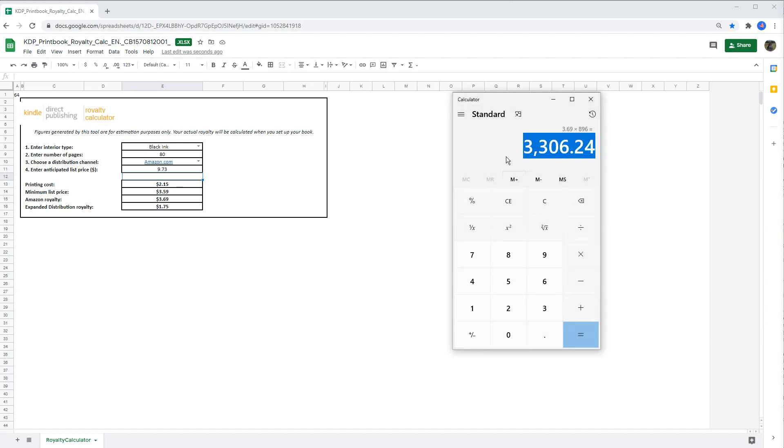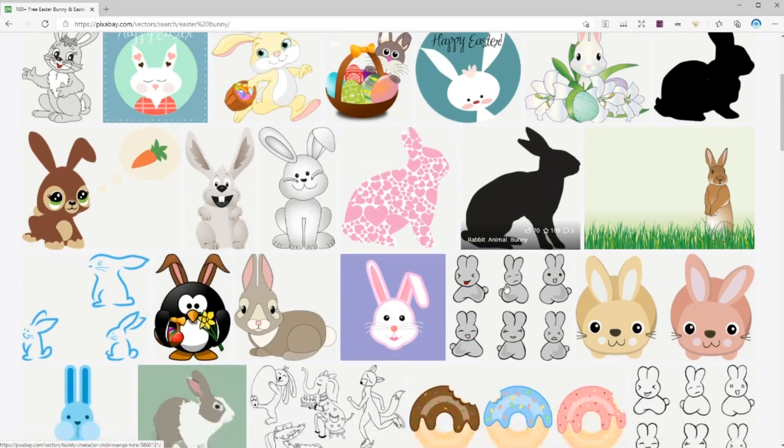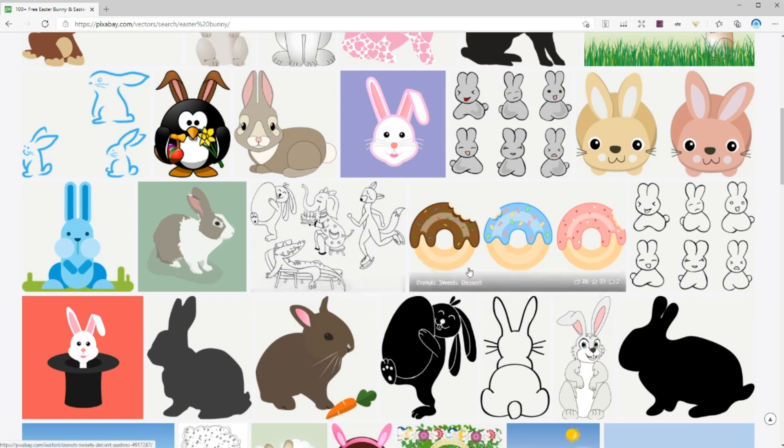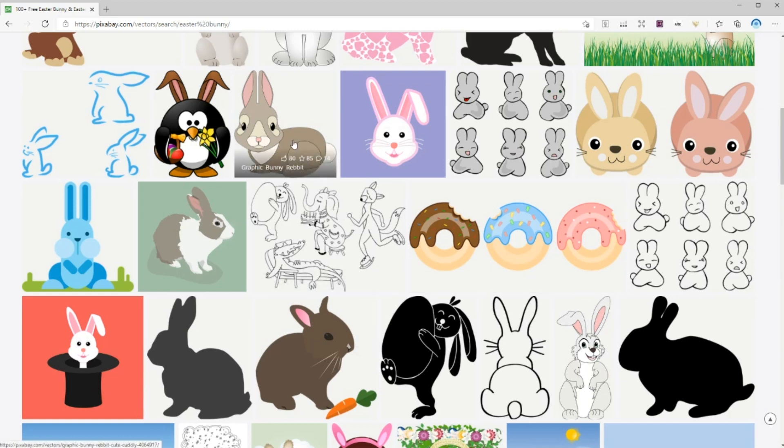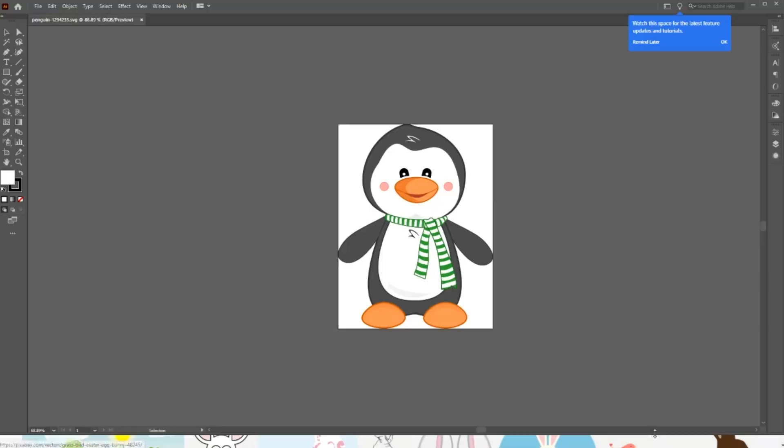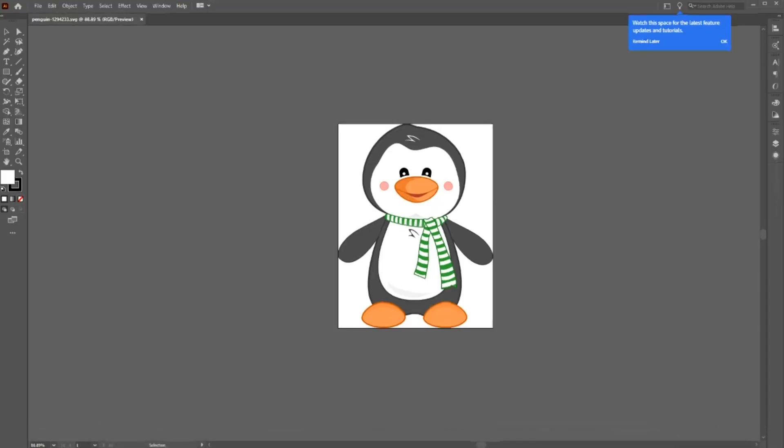For creating a color by number puzzle book, you can of course use any image you like. But I found images that the colors are clearly separate from each other work much better, especially if you're creating a kid's coloring book. Because we want to have big sections for them to color. For our video, I'm going to use this one. Because as you can see, it has very clear edges and color separation.